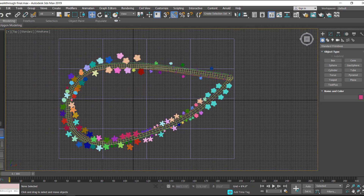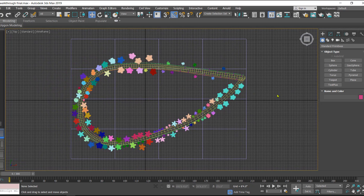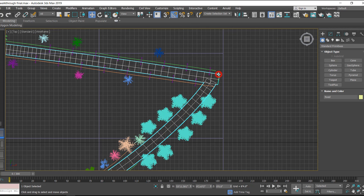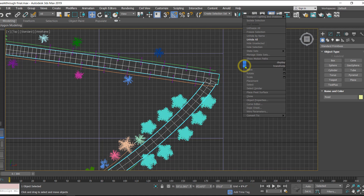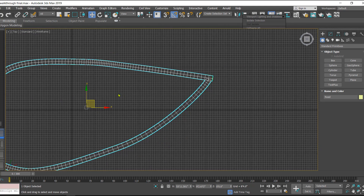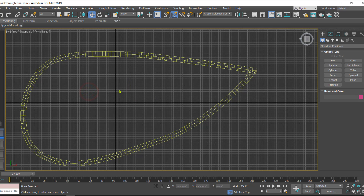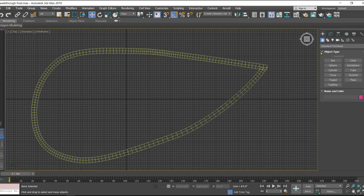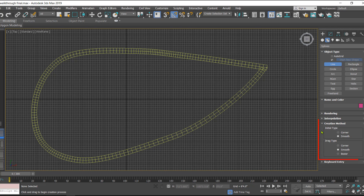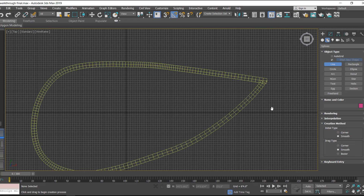Over here we have to create a path, so let's hide all the other elements. I'll select the road, right click, hide, and select it. Now we have this road and we are going to create a path so that we can move the camera along the road. For the path I'll be using the line tool. Click on line, and in the creation method we have two options: initial type and drag type. Make sure you select smooth and smooth.